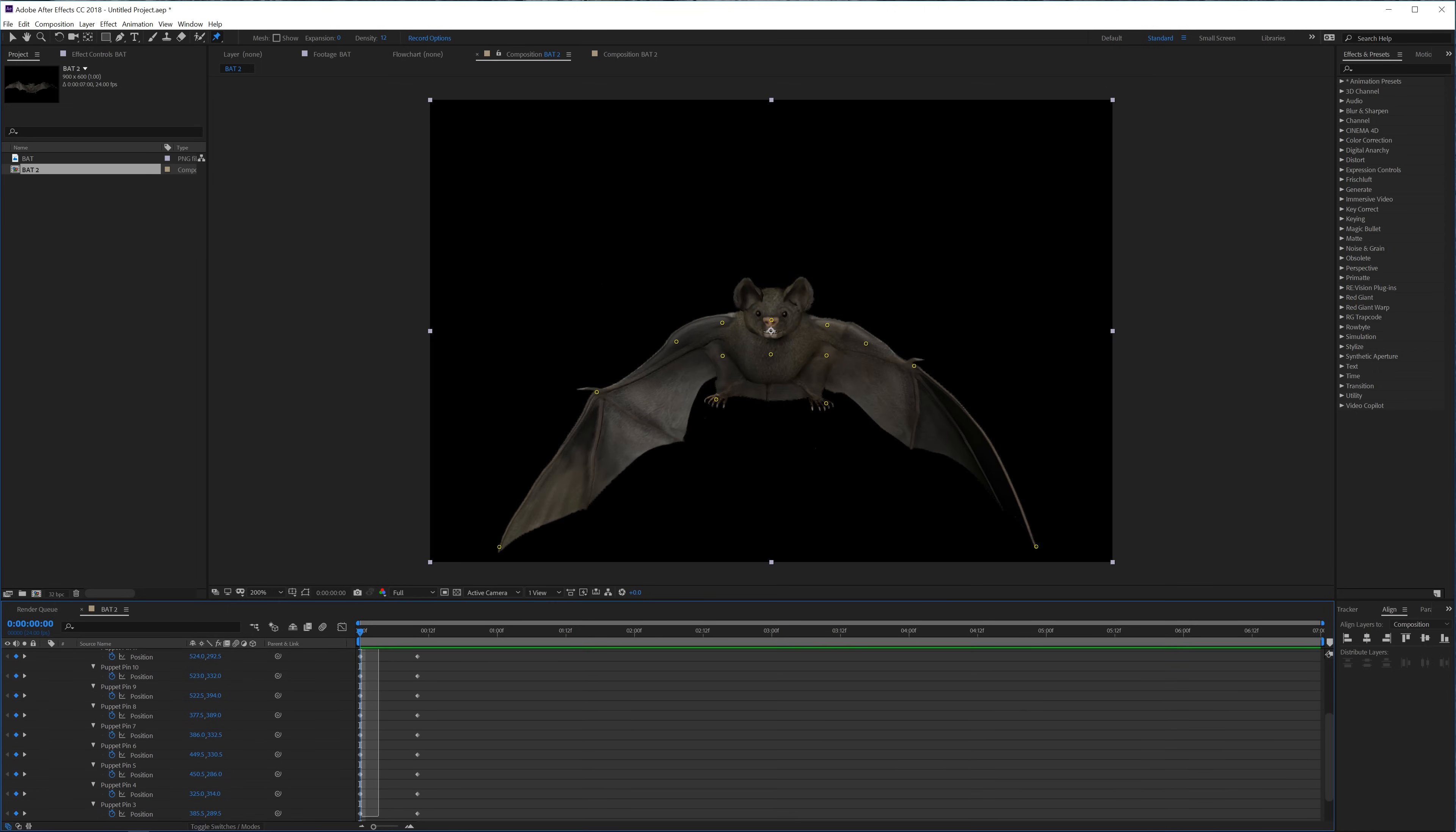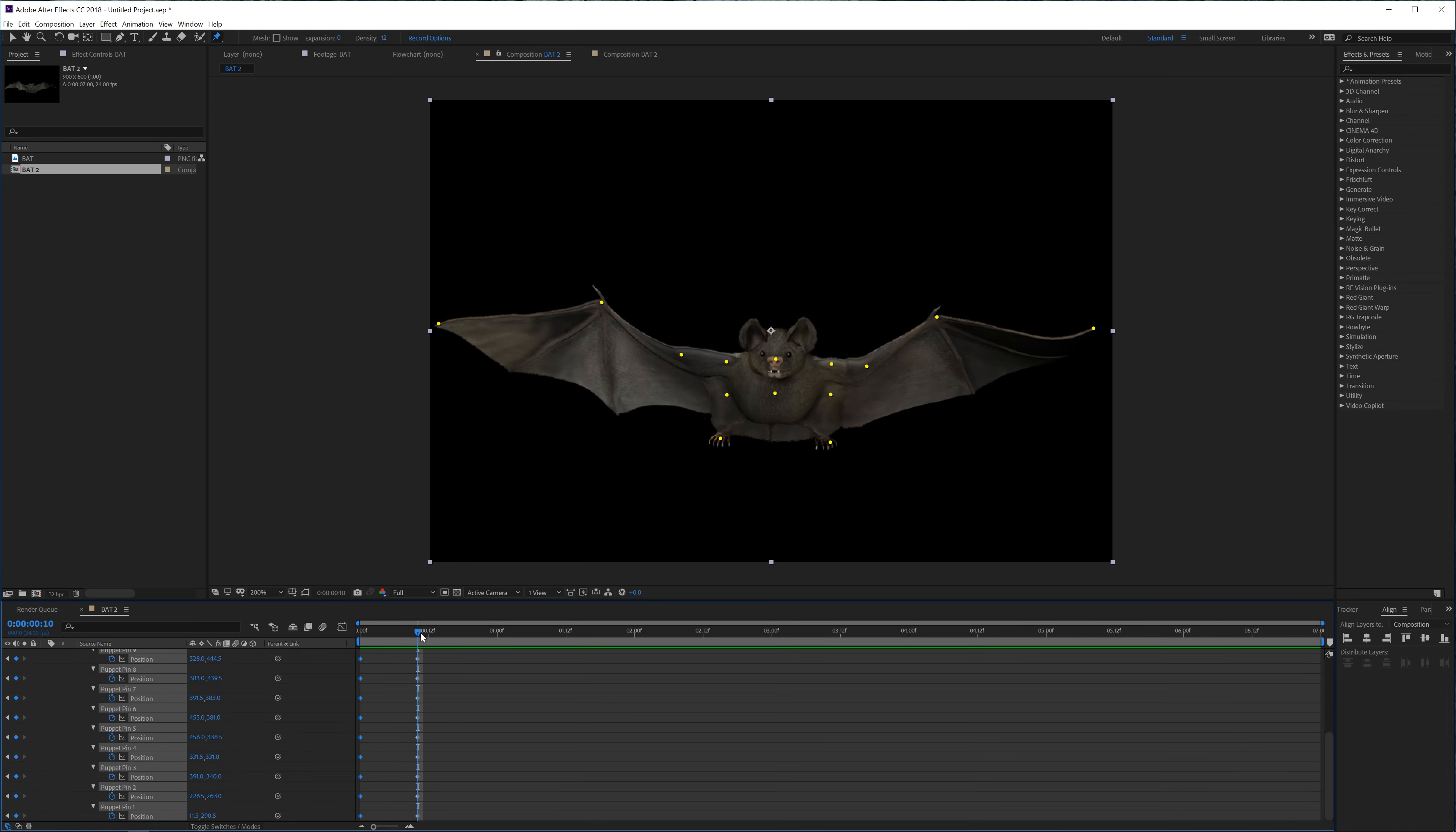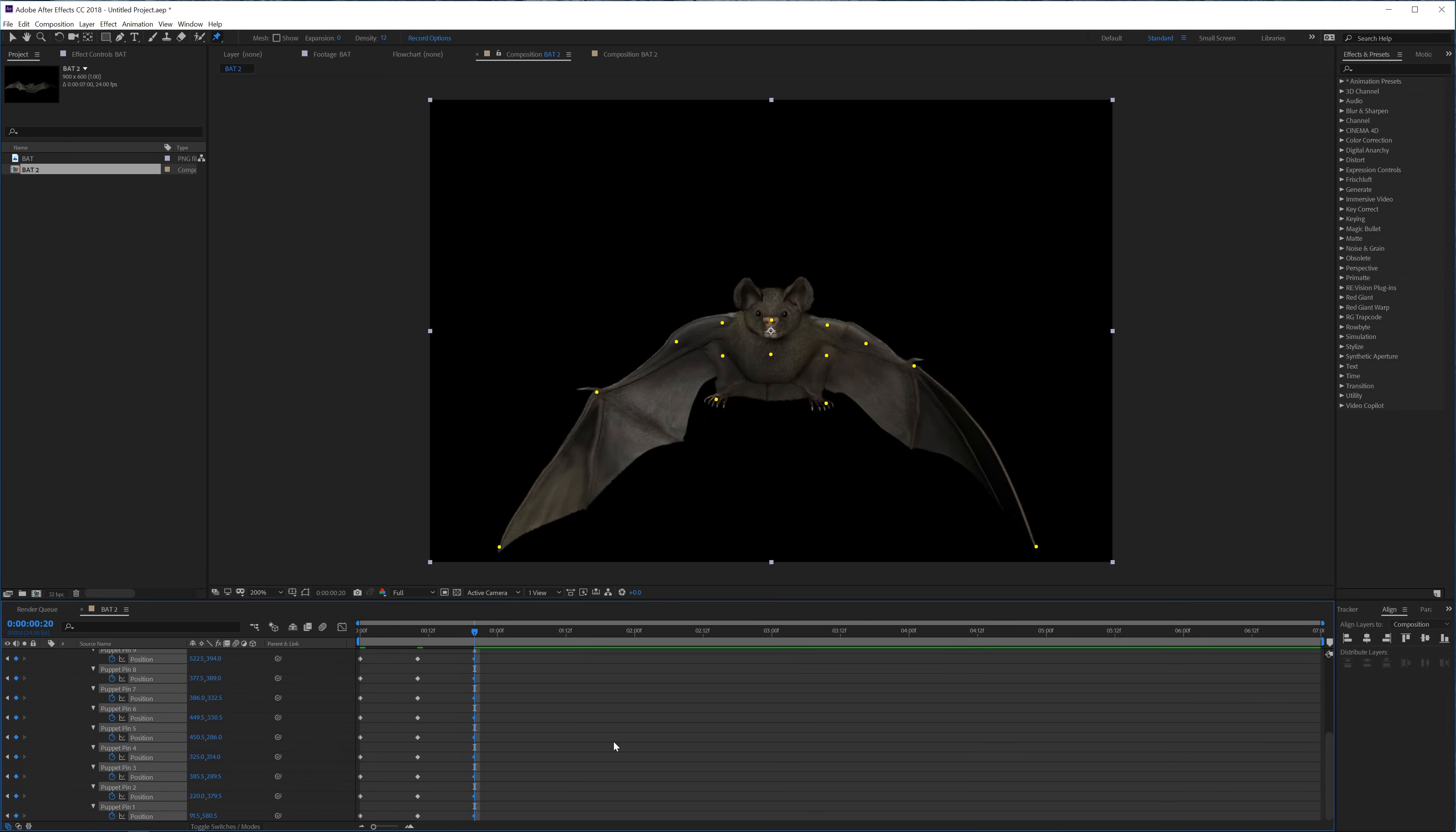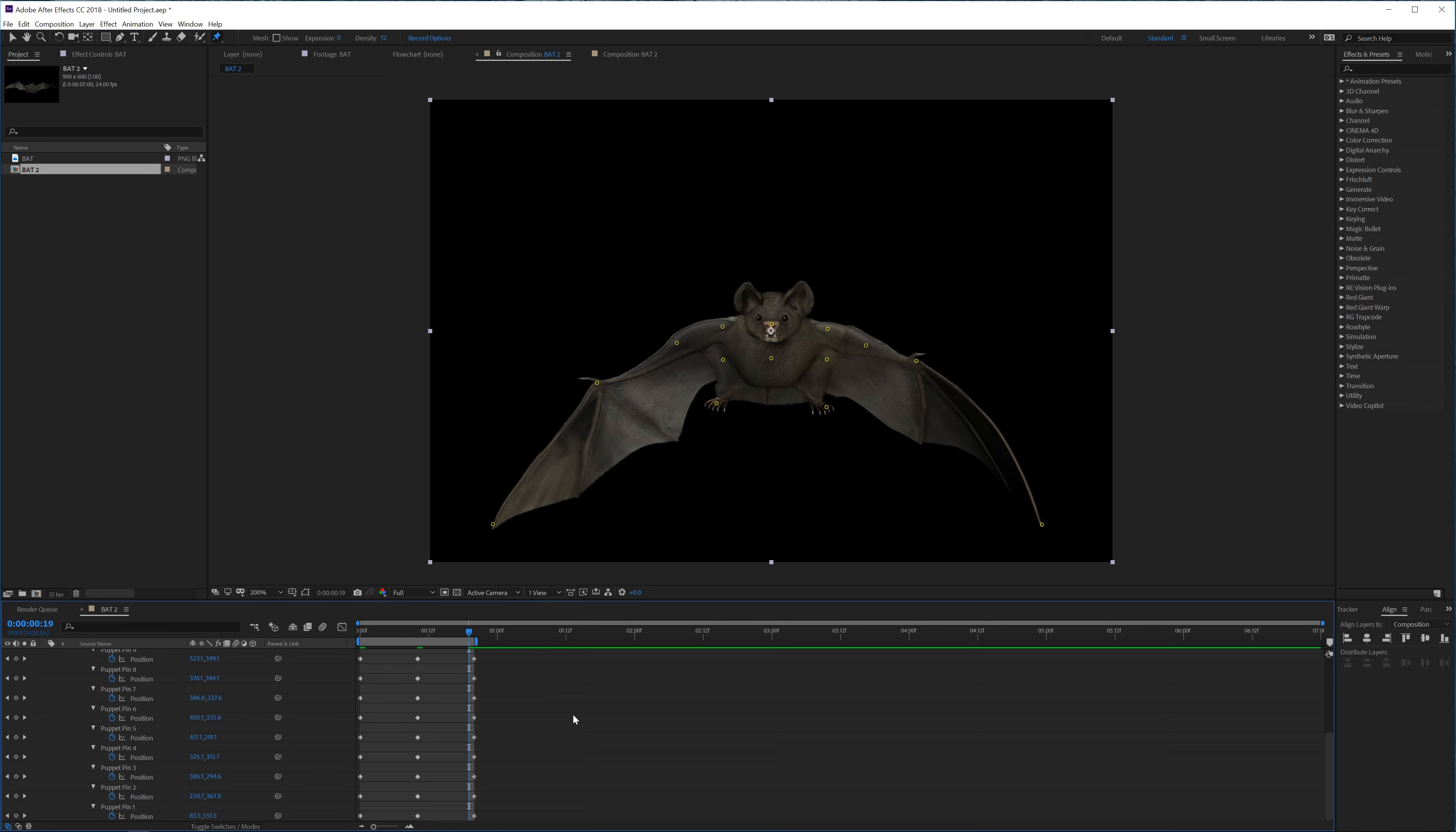So what we're going to do is now select all of our first keyframes and copy these, and then go to the second keyframes again, go 10 frames forward and then paste these keyframes. So now we have a kind of loop. Then go one frame backwards with the page up key and then we're going to press N on the keyboard and let's preview this.